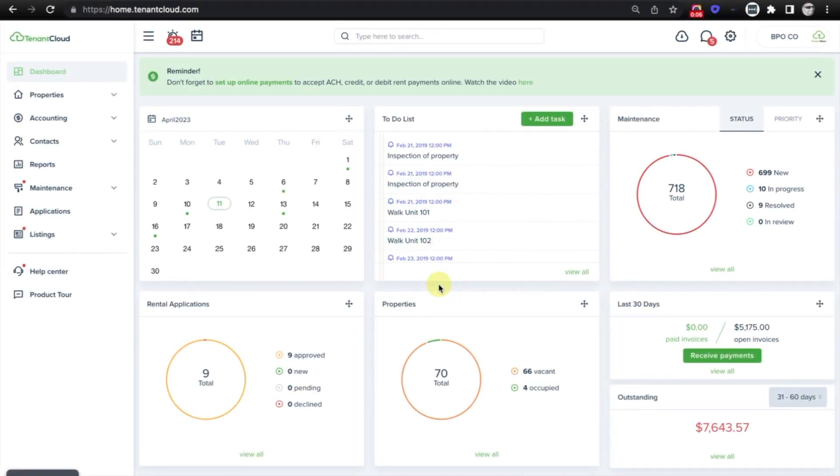Hello, my name is Chris, and in today's video, I'm going to show you how to connect with an owner on TenantCloud.